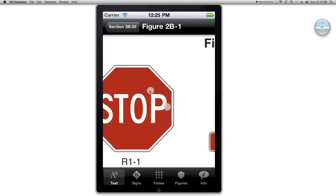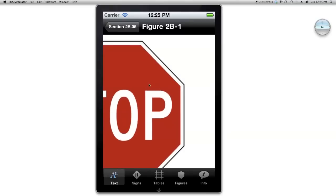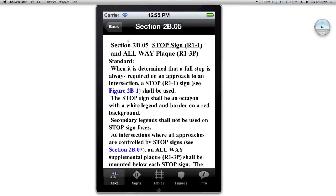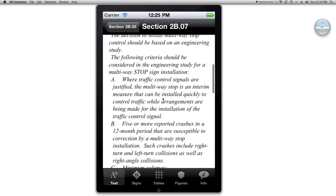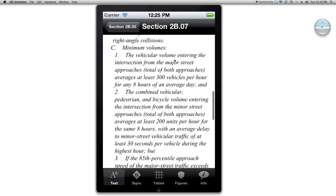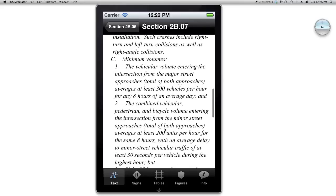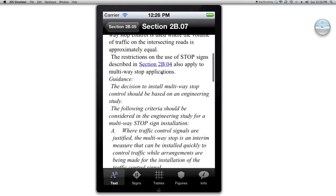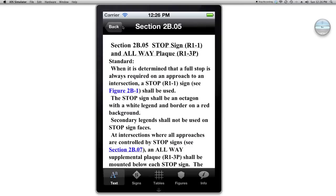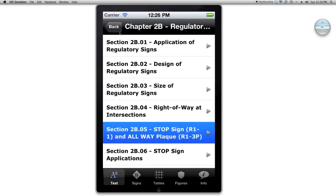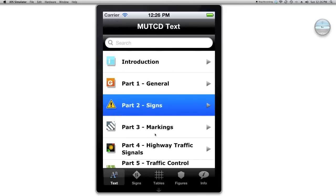I can zoom in on it if I want to. These little gray circles are used to simulate your fingers. If I want to go to section 2P.07 — multi-way stop applications — it allows one to go in and out between different sections of the MUTCD very quickly.